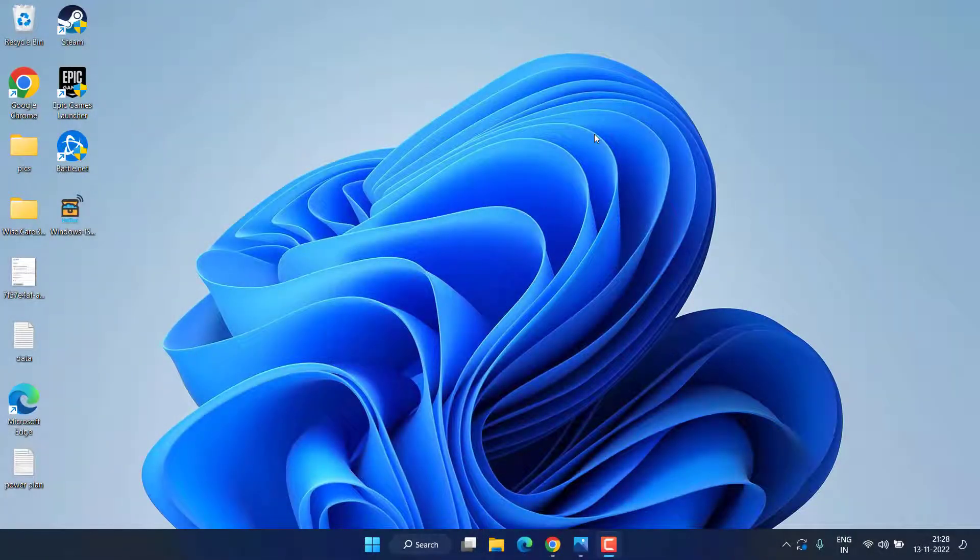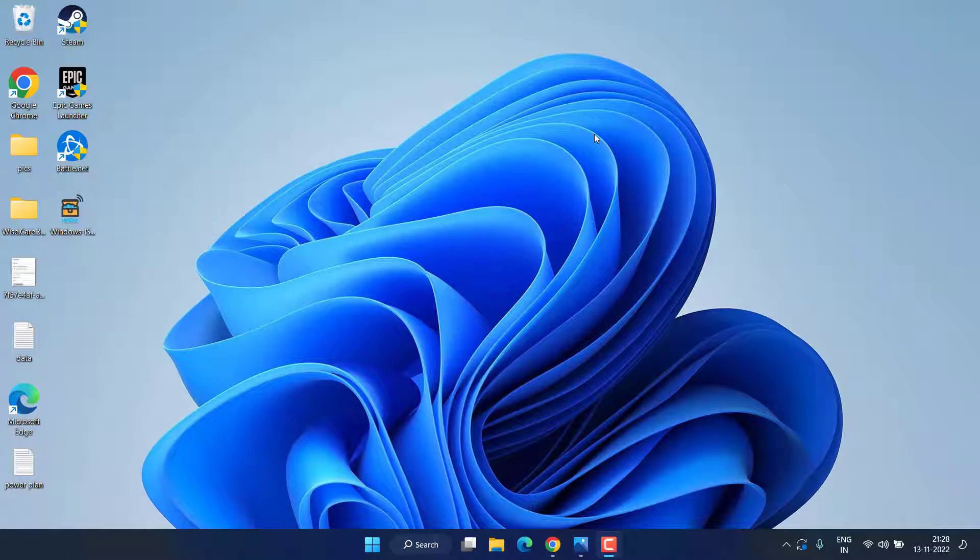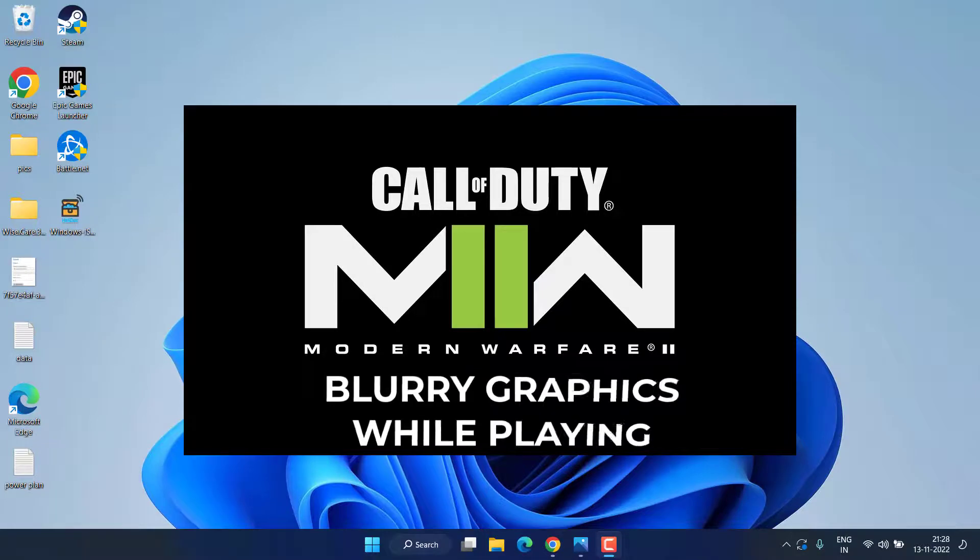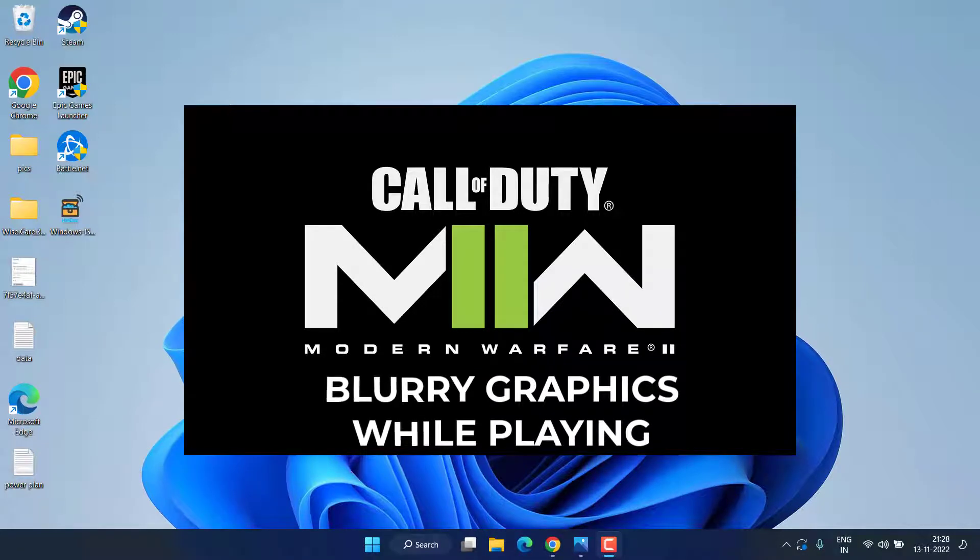Hey friends, and once again welcome back to my channel. This video is all about fixing the issue with Modern Warfare 2 where we are getting blurry graphics while playing the game. So let's go ahead and directly proceed with the resolution.